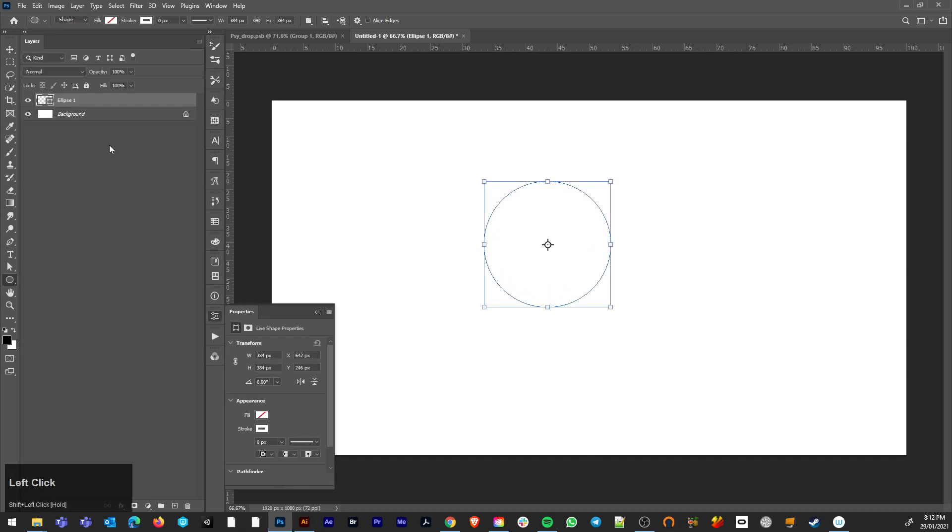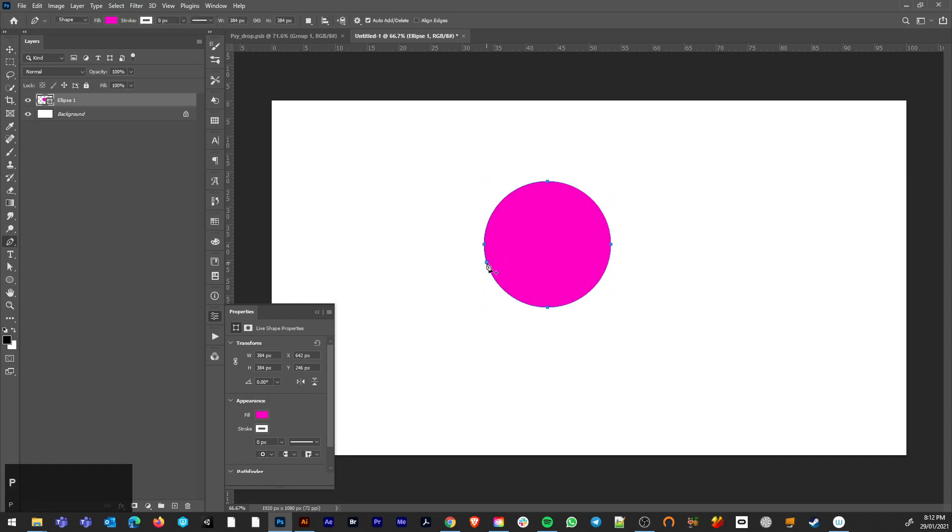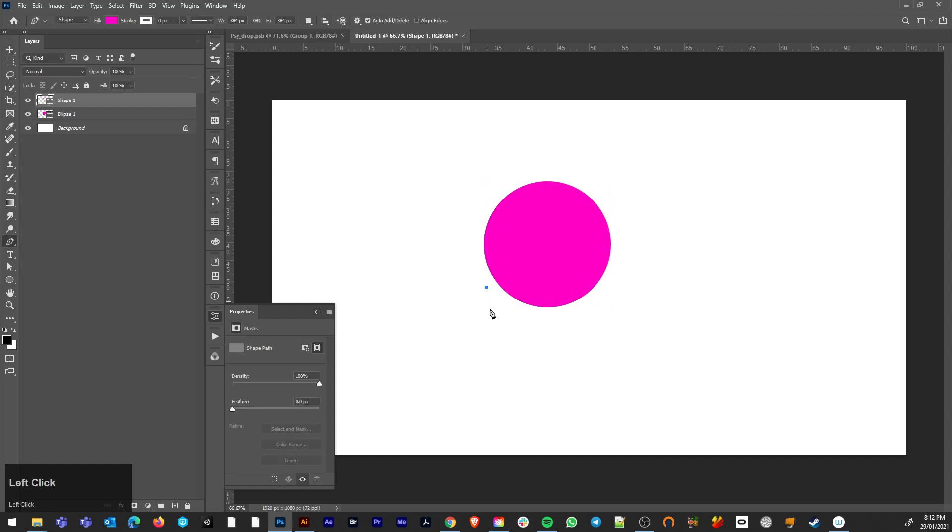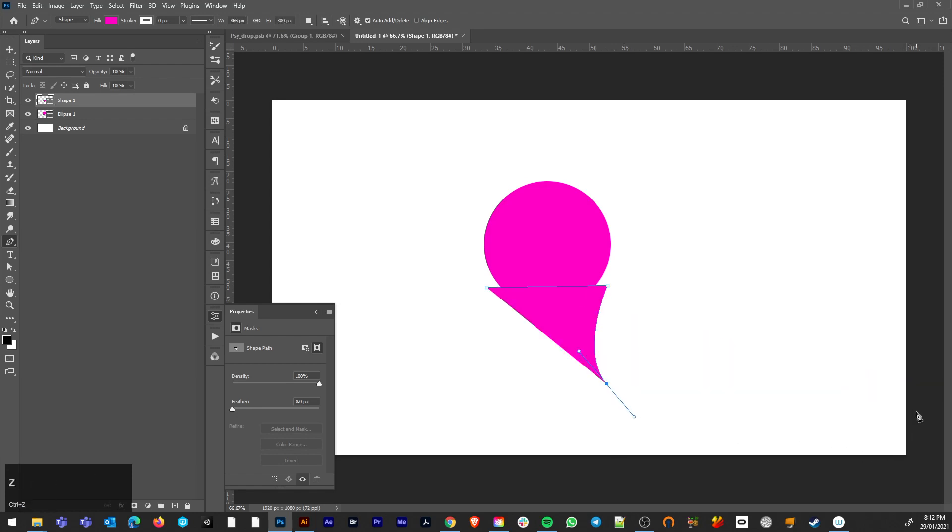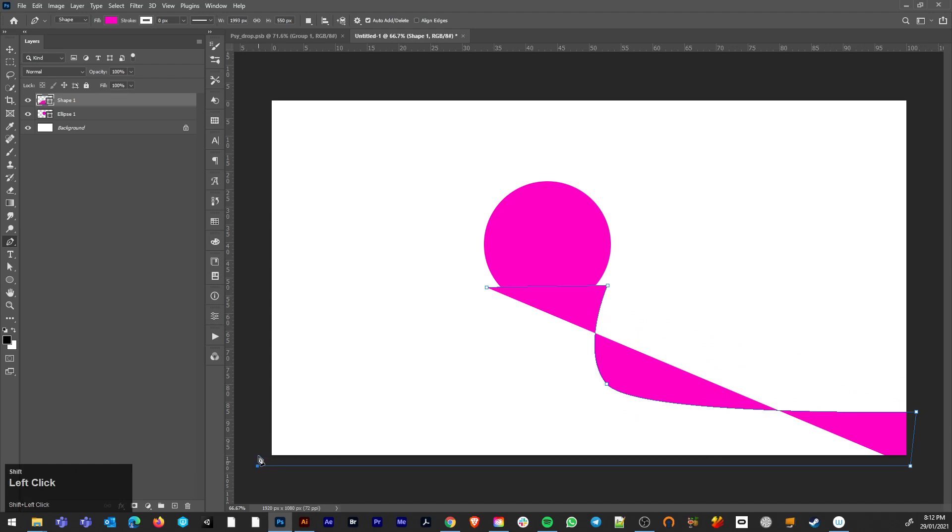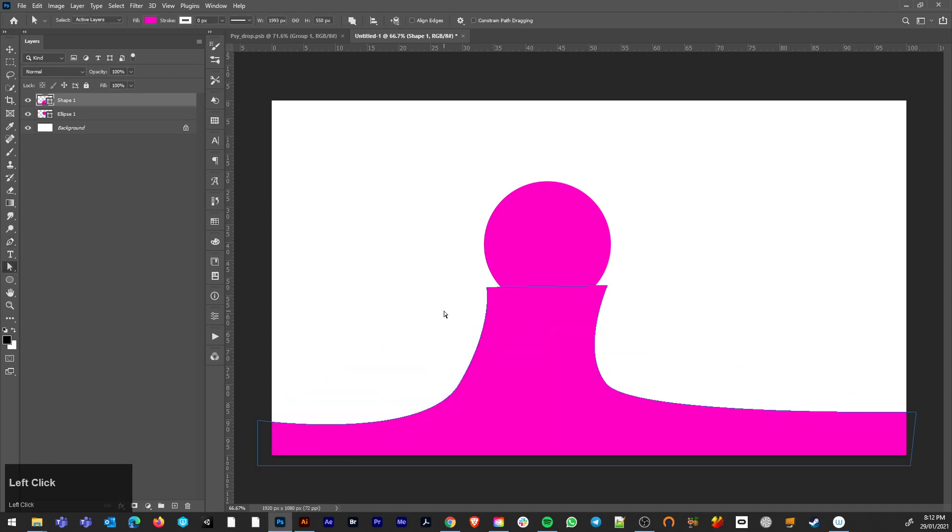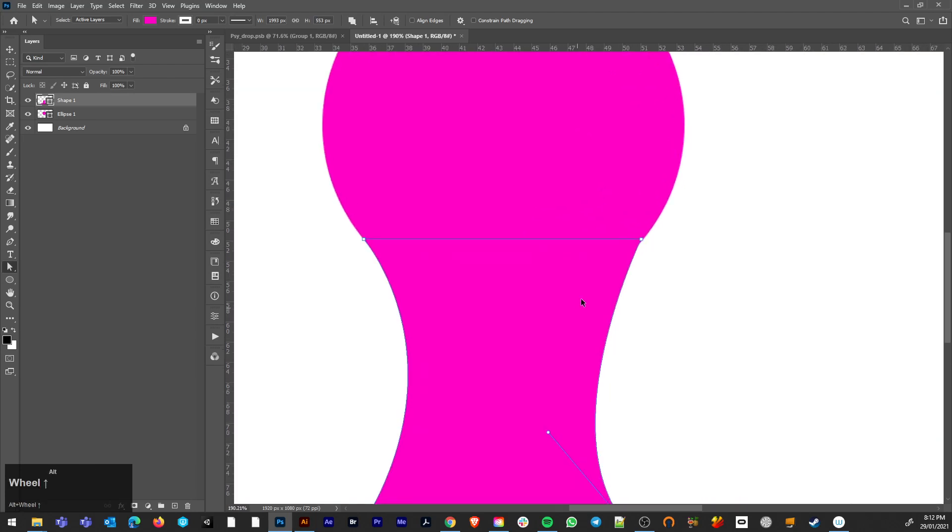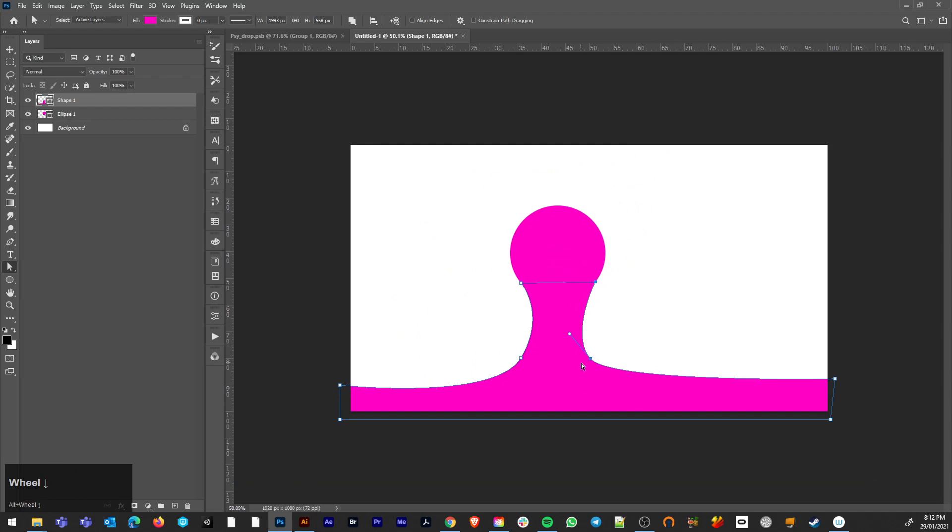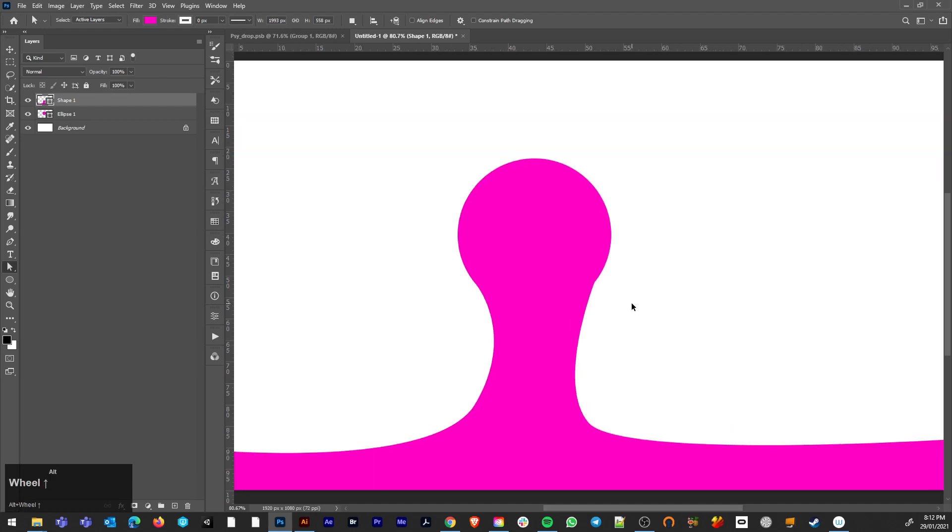If anyone can think of a faster way to do this then please let me know. I'm making a shape with the pen tool because you can edit it and the lines are clean. Vectors in Photoshop are often neglected but they're the way to go.